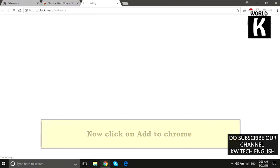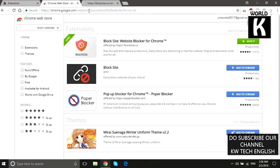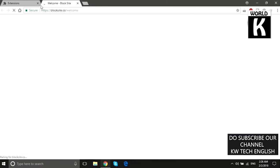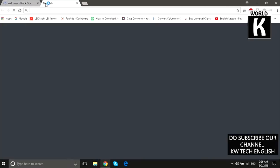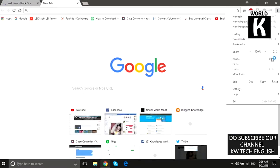Block Site is now successfully installed on your Google Chrome browser. This is the welcome page of this extension. Now what we need to do is open a new tab, then click on these three vertical dots.